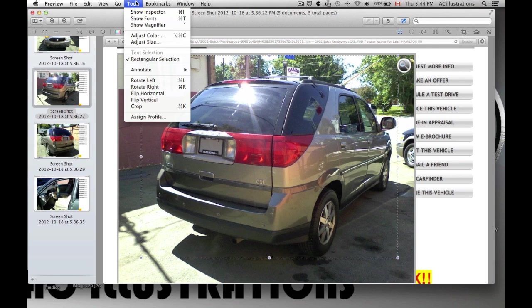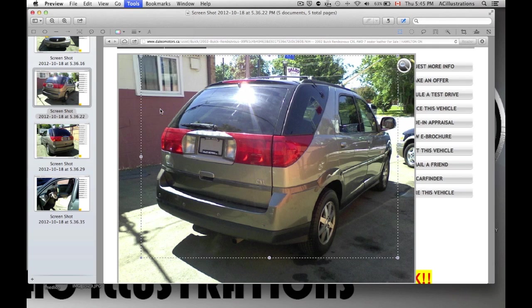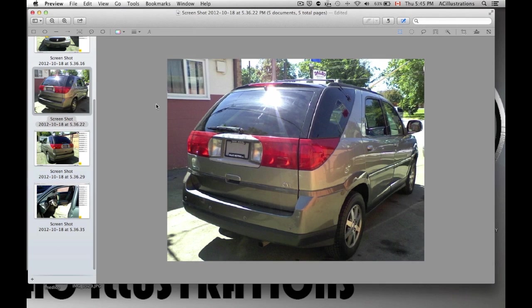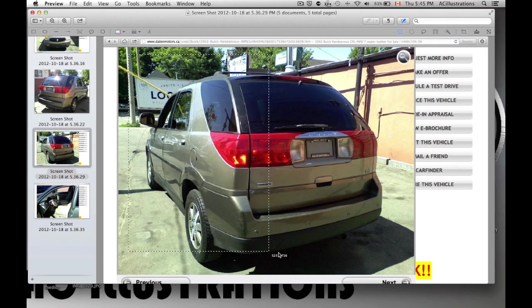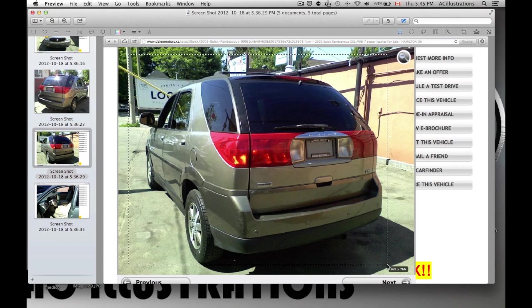For regular pictures, you just want to use Preview. It's the standard program that comes with your Mac and the easiest way to edit pictures.